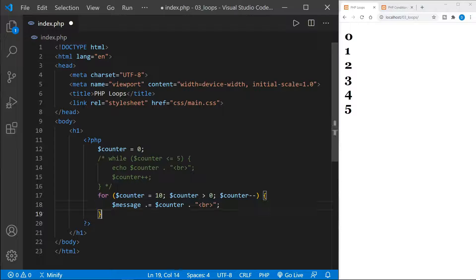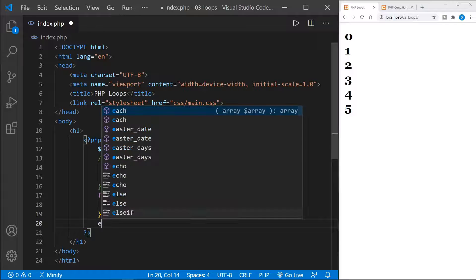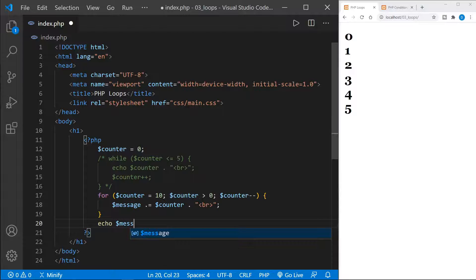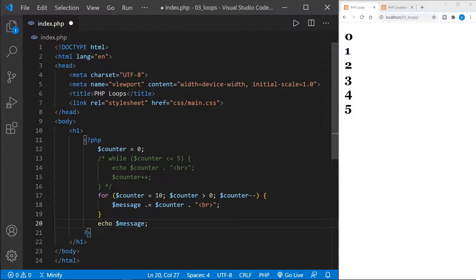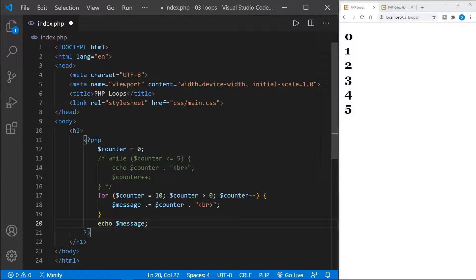And then after the loop would be over, we would want to echo the message. But there is an issue here. And that is, we're trying to add message to message really with this dot equals, which is the same as message equals message plus. But we haven't defined message. So let's look at this error.